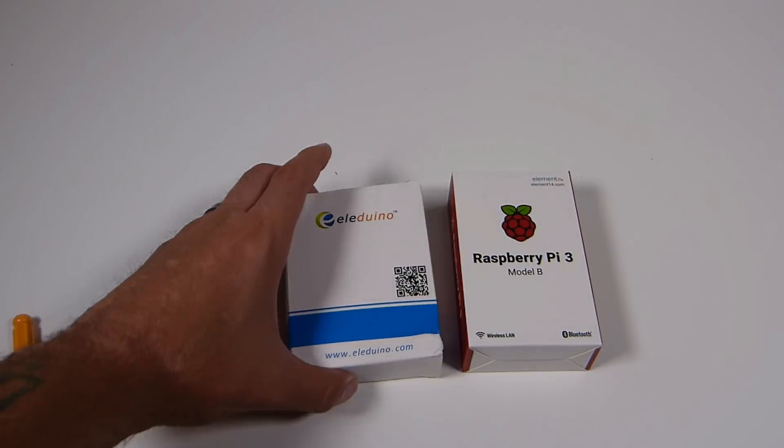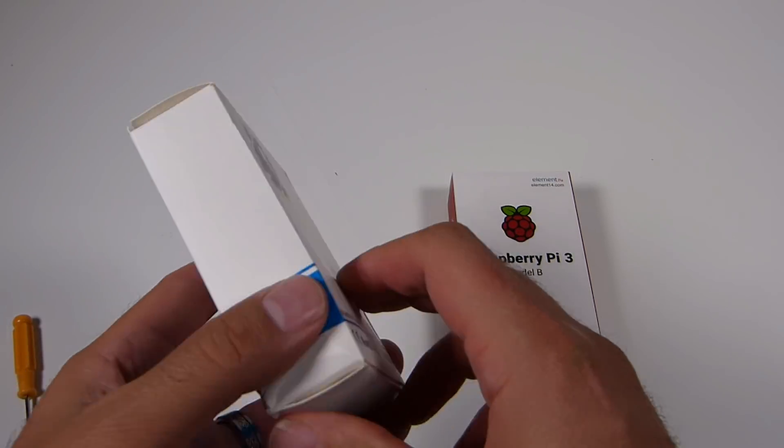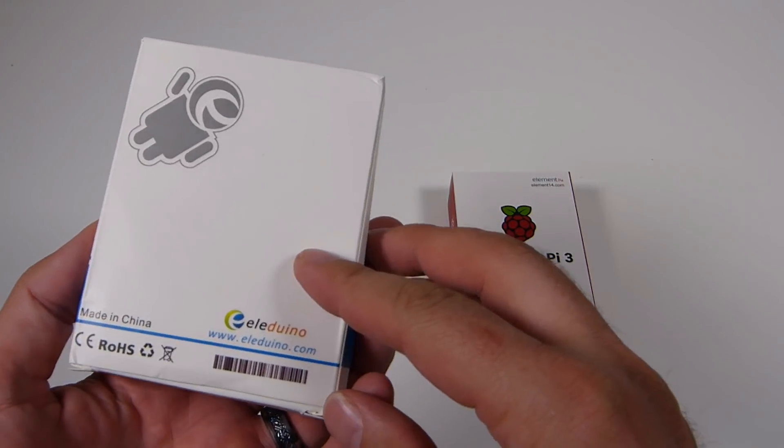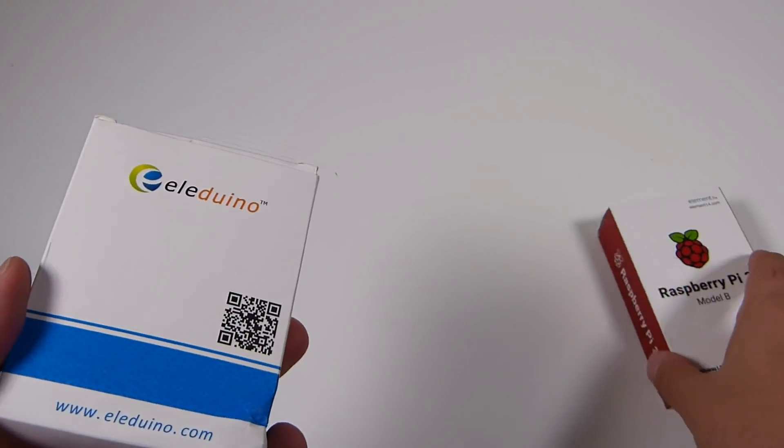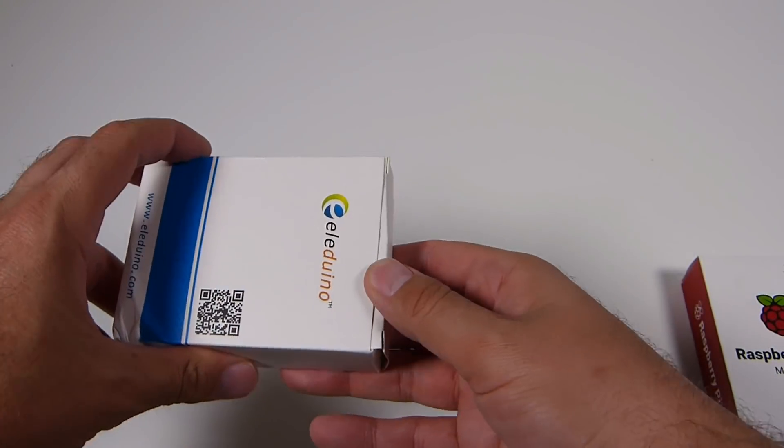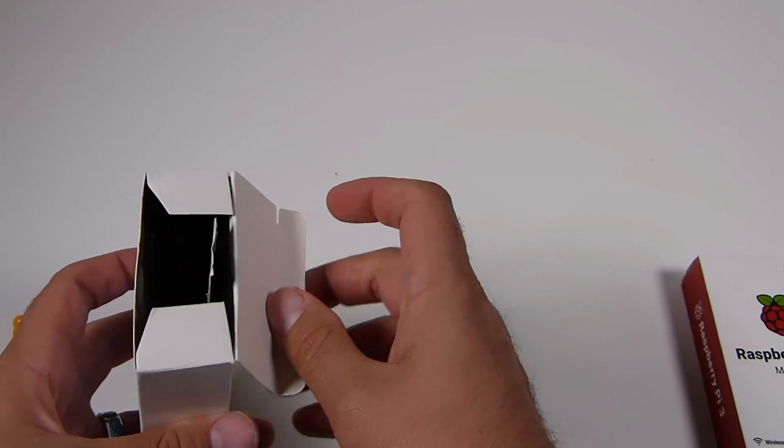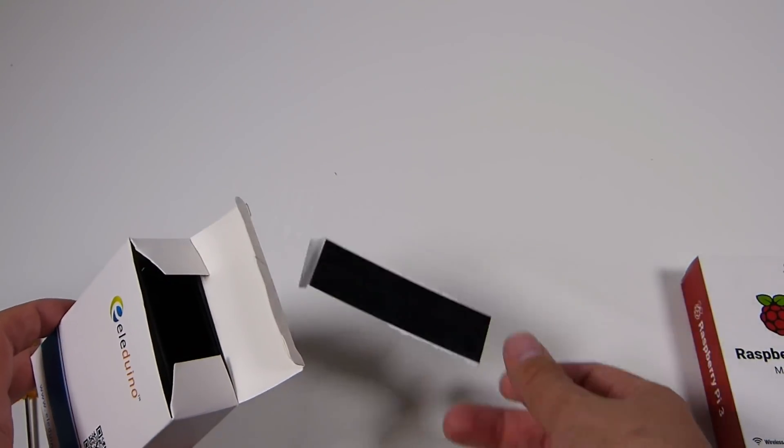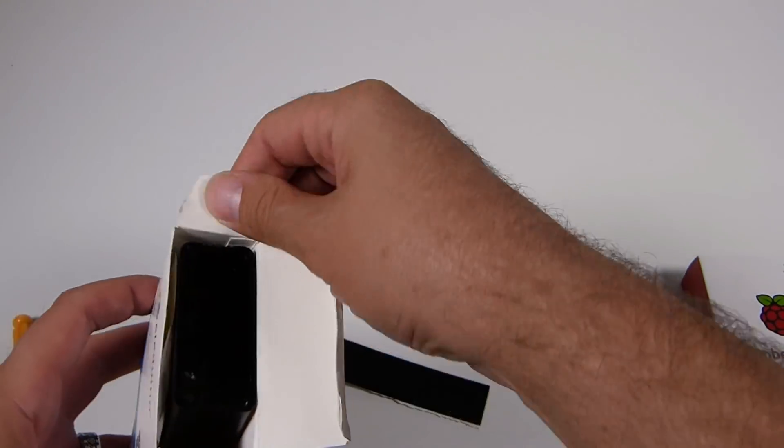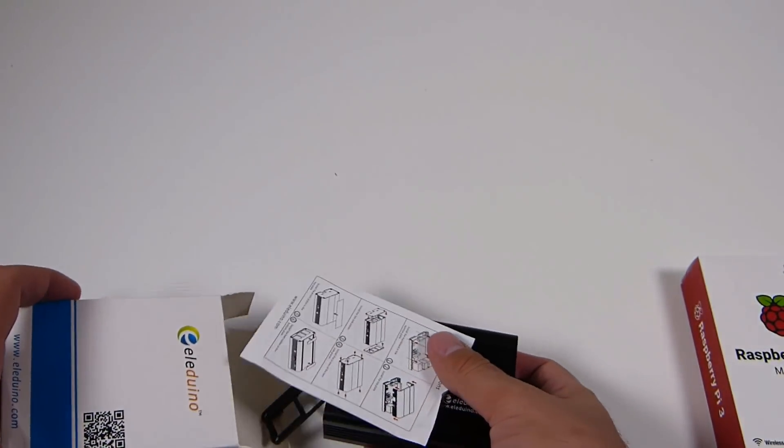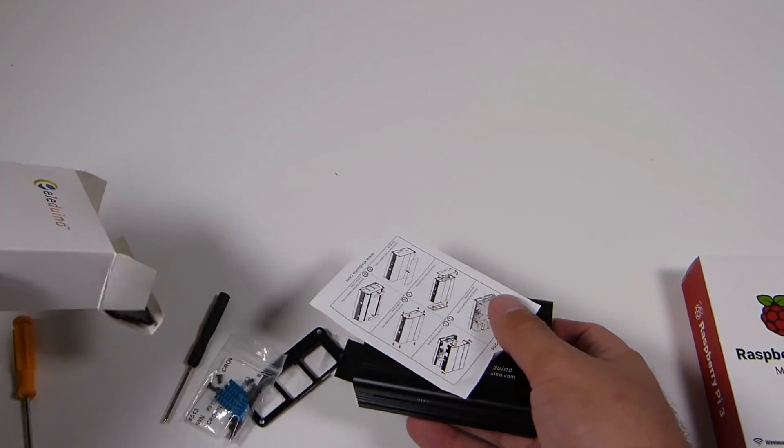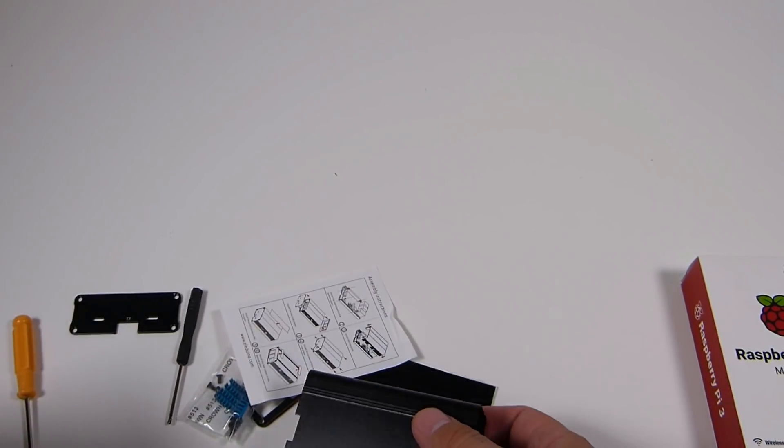Welcome back guys! So today I've got a case from Eleduino that we're going to take a look at. These guys know I'm a fan of their products and they asked me if I could post a review of this case. And while I was not super excited to do so, I figured there probably will be a market for this one.